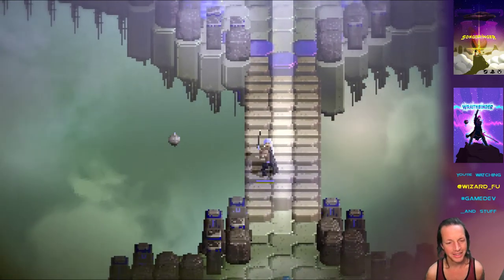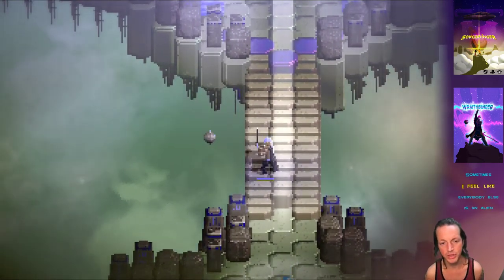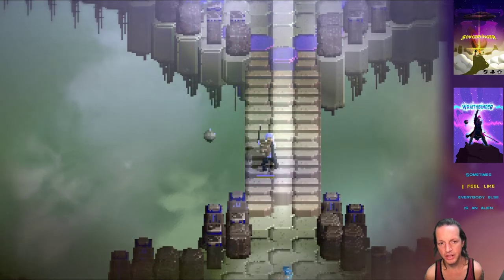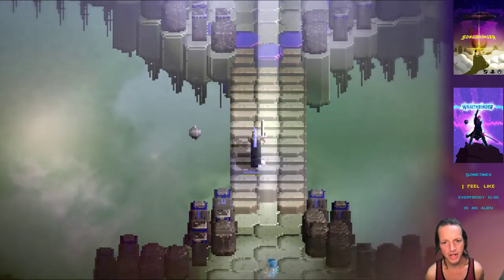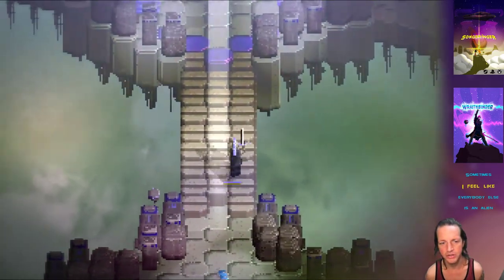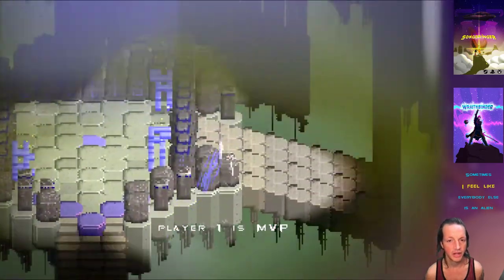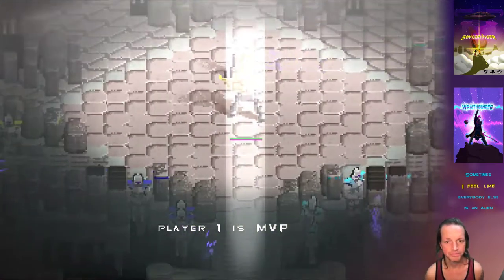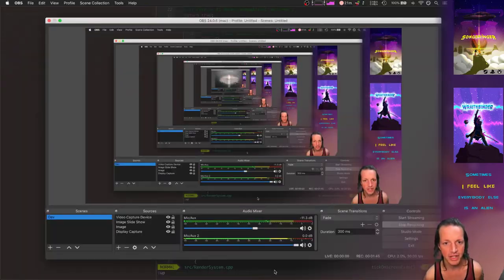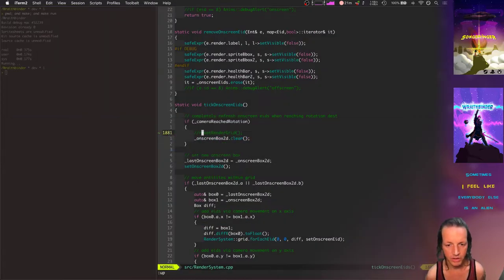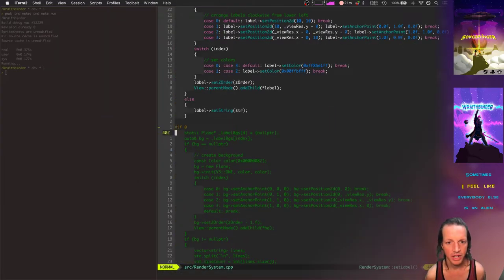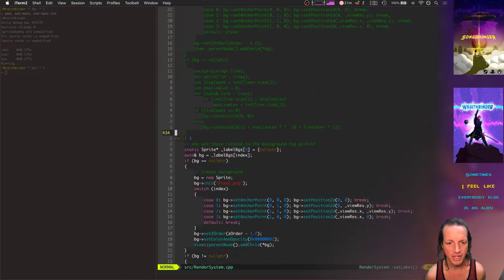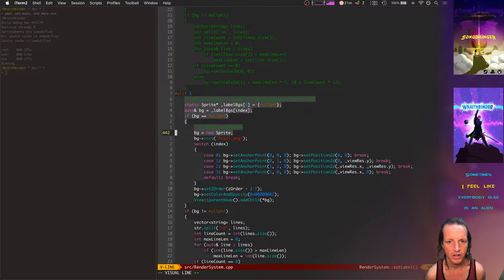I think this could possibly be something related to Cocos2DX underneath my entire Wraith Binder engine, so I'm not gonna worry too much about it. Let's take a look at the solution. It's really simple.